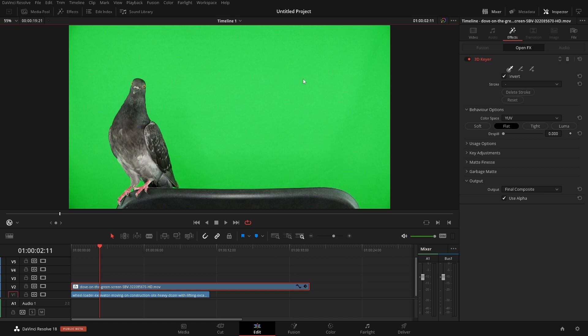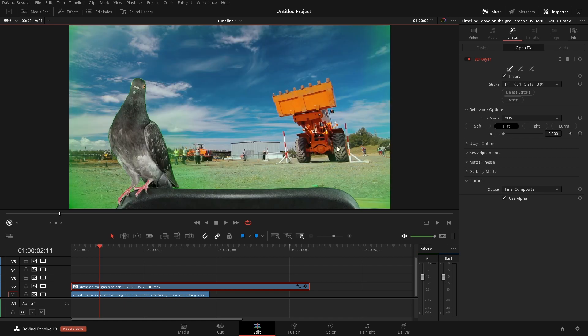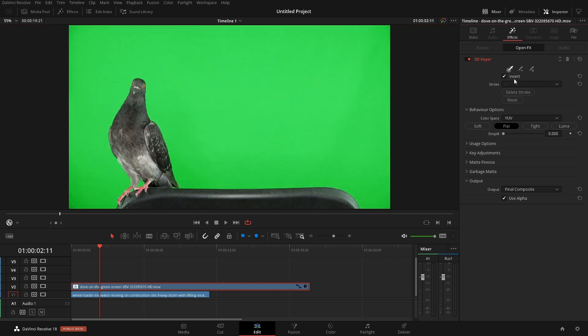From here we currently have our eyedropper for the selects and we can click this green. When we click the green we see that we have a lot of this green around the outside and that's just mainly because if I reset this we can see that we have a vignette probably from the lens or this green screen just wasn't lit very well.